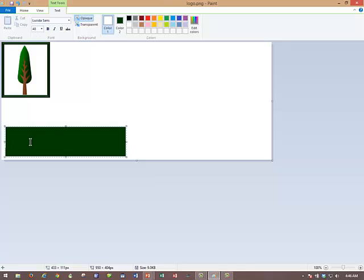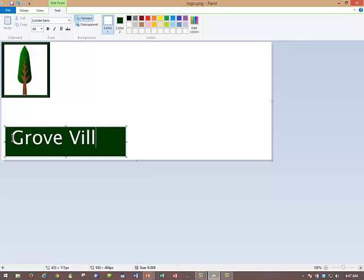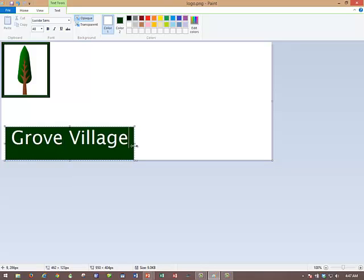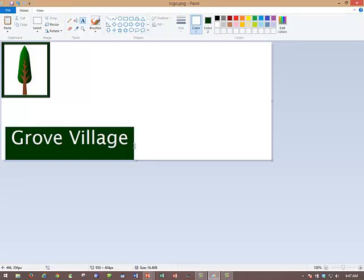Coming down back into our text box, we're going to put a space at the beginning just so there's a little border there. Normally, you wouldn't, but we need a little border. And we're going to type Grove Village. Oh, I got on two lines. Okay. Make it a little bit wider. There we go. Grove Village. And then we'll save again.